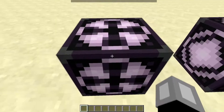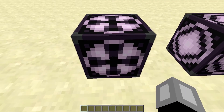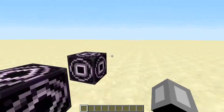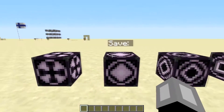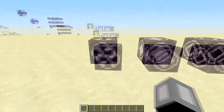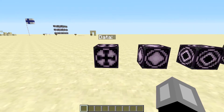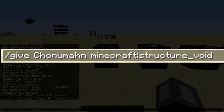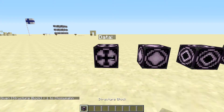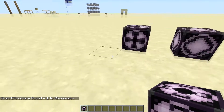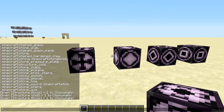This regular structure block has no usage yet, so maybe later. But save, load, and corner are really good. The way to get this block is to type /give [your name] minecraft:structure_block and it gives you this structure block that you can place.